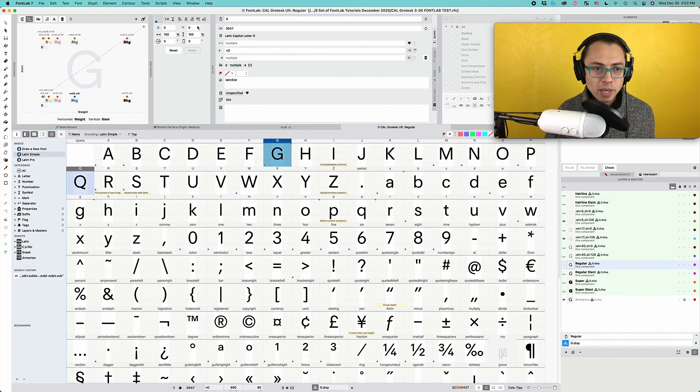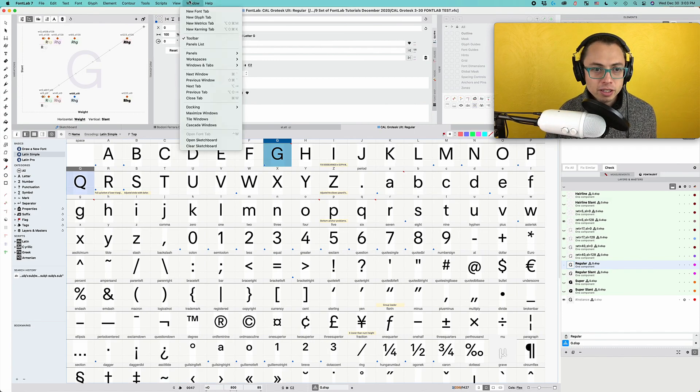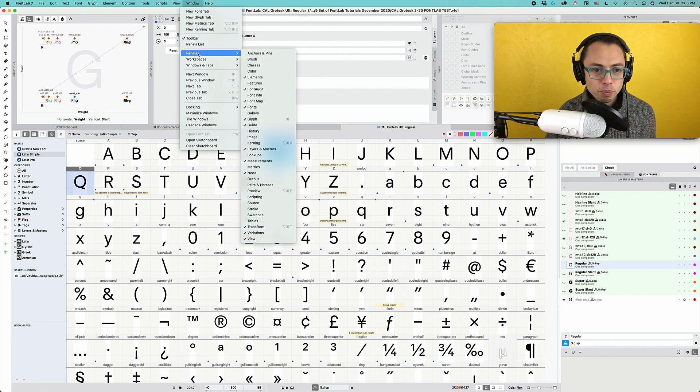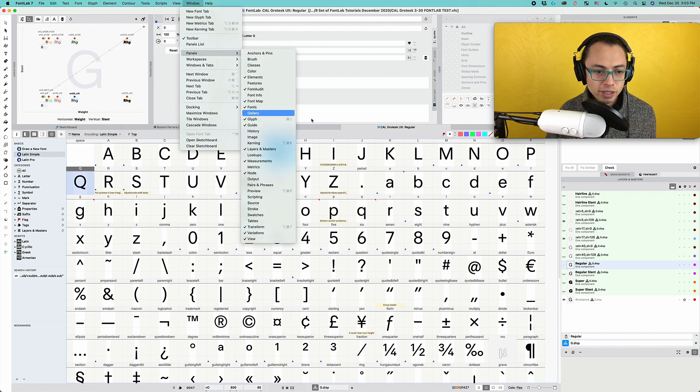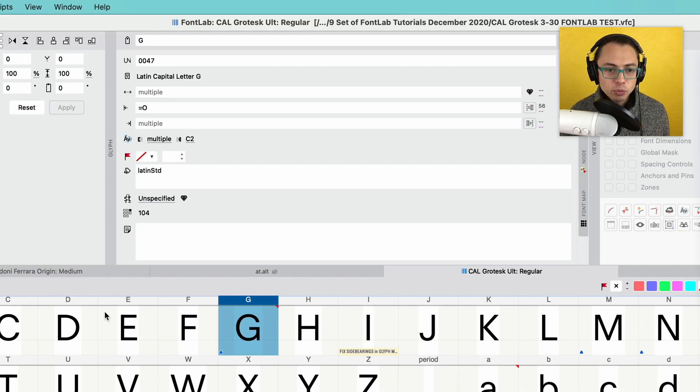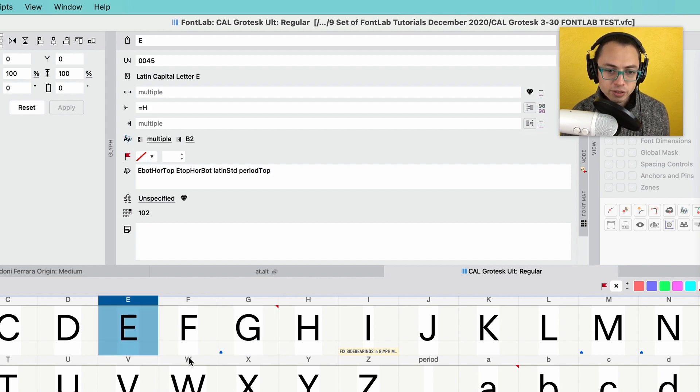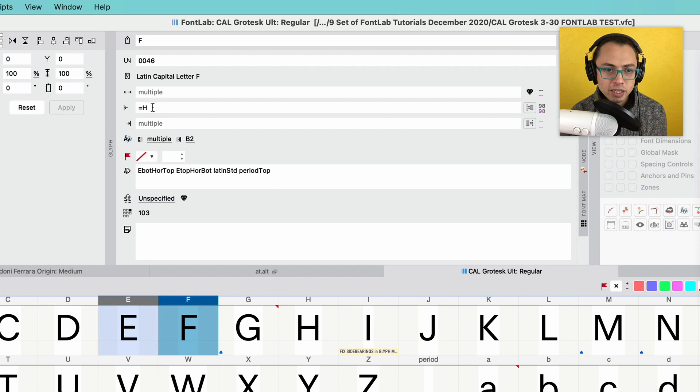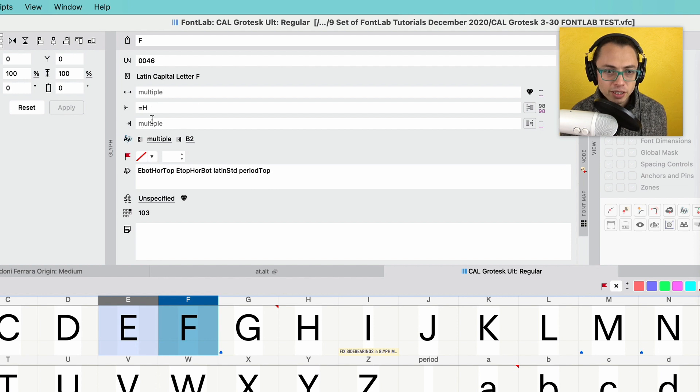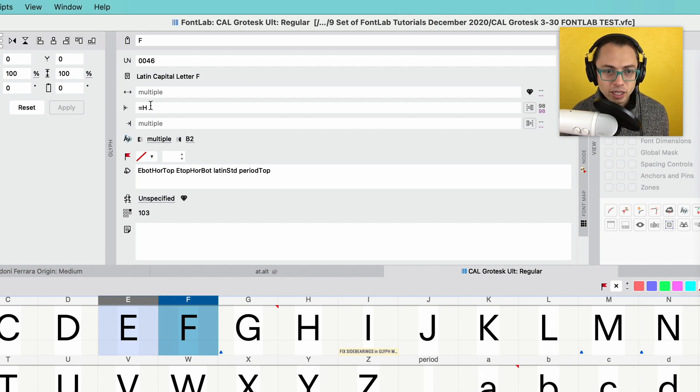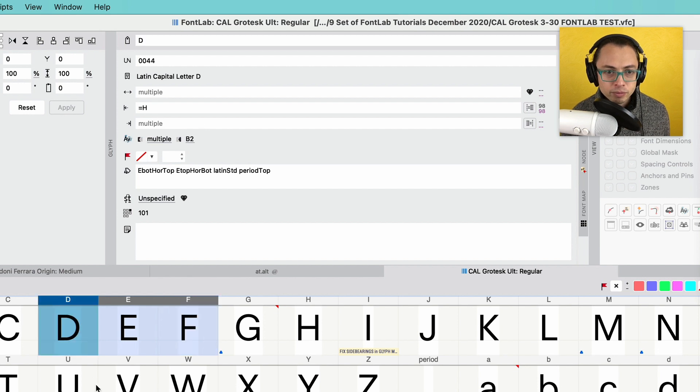So open up your Glyph panel, and you're going to go to Window, Panels, Glyph. So once you have that open, we can click on letters that should have the same sort of sides. So now I used equations, and I made each of these equal to H as you can see on the Glyph panel, and since I have them clicked, they are all equal to each other. So that's good. Those side bearings are consistent.